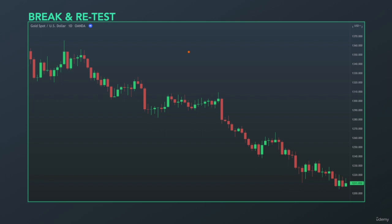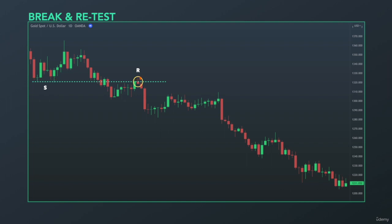Gold, daily time frame. We are in a downtrending market. From here we have a support level, rejected it twice, then moved up and then breaks down — created a lower low and then a lower high established at a resistance level. So previous support turned into resistance. Then price moved down again, breaking this support level, and now this support level acted as a resistance.